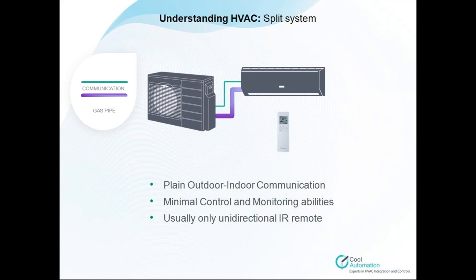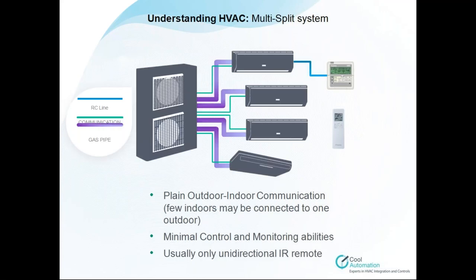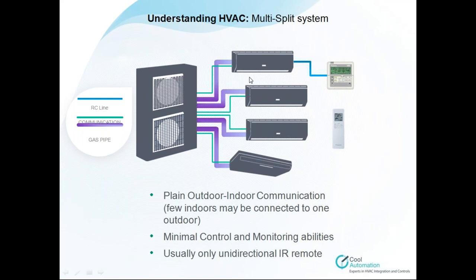The monitoring and controlling abilities are performed by IR remote. By the way, we have an ability to connect to split with one device and to VRF systems with another device. Multi-split systems, again, the same configuration as split. The only difference is, as you can see on the screen, there are few indoor units.